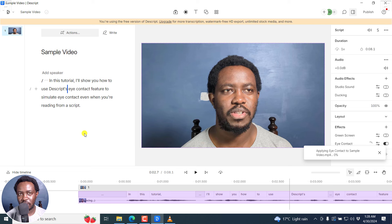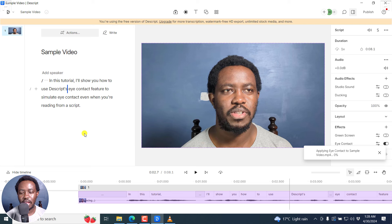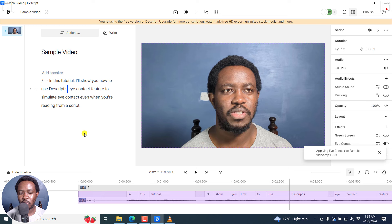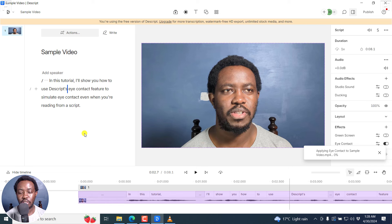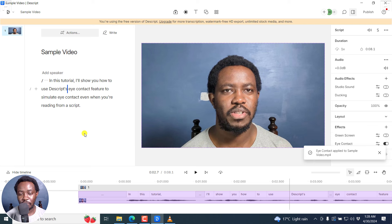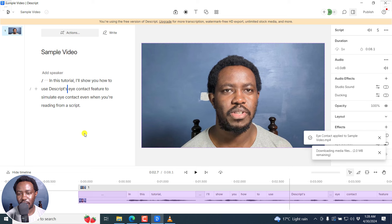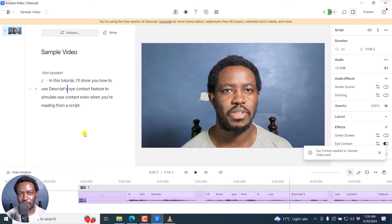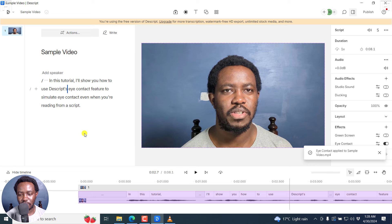And the reason why you need an internet connection is that your video is going to be uploaded onto Descript servers, and they're going to apply the effect and download a new video that has your gaze looking straightforward. So this is something you need to take note. And you can already see that the effect has already been applied. I'm looking straight into the camera, and you wouldn't know that I was looking or reading from a script.